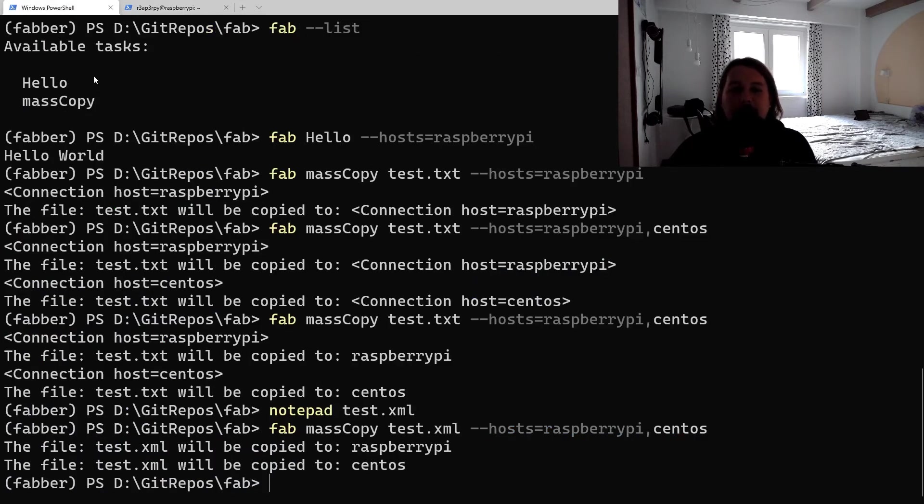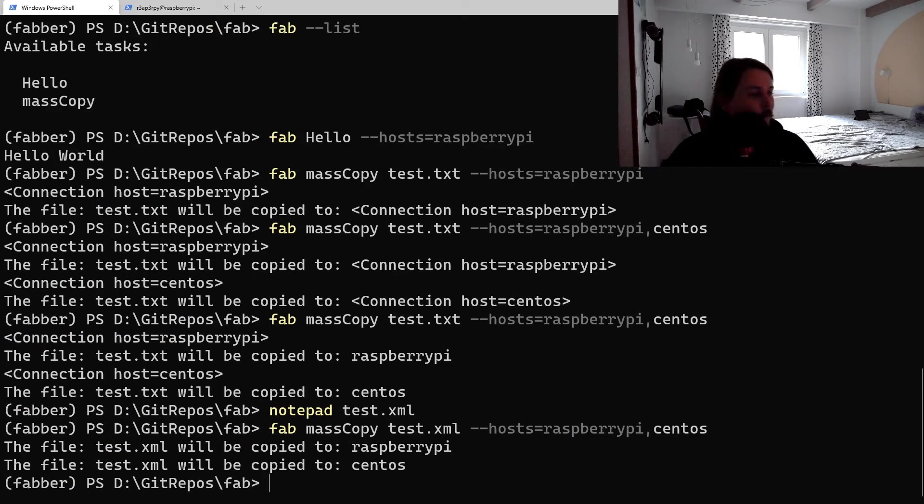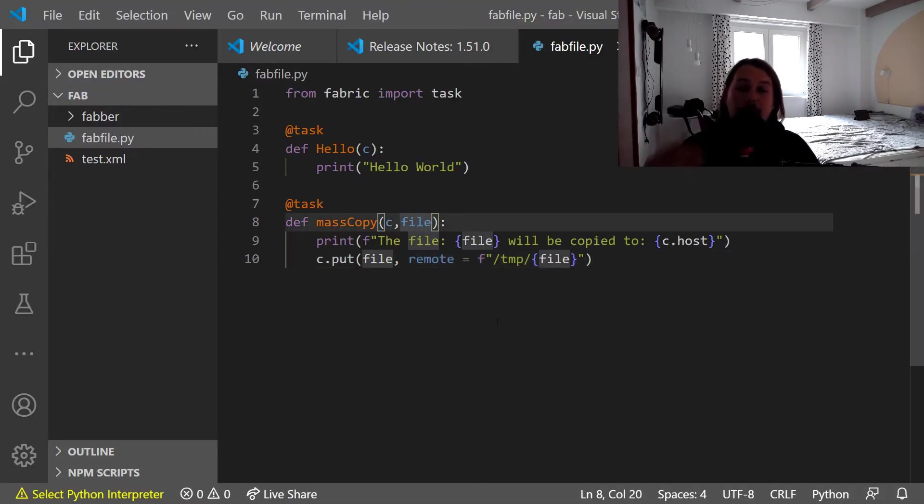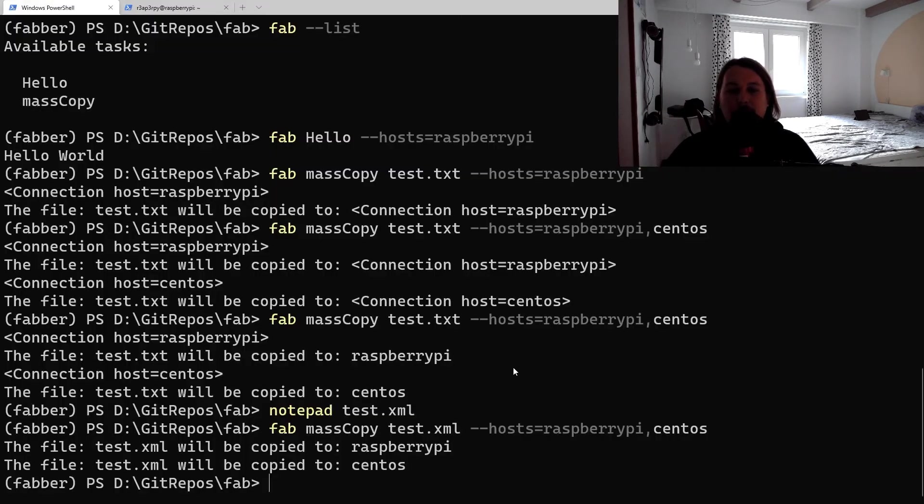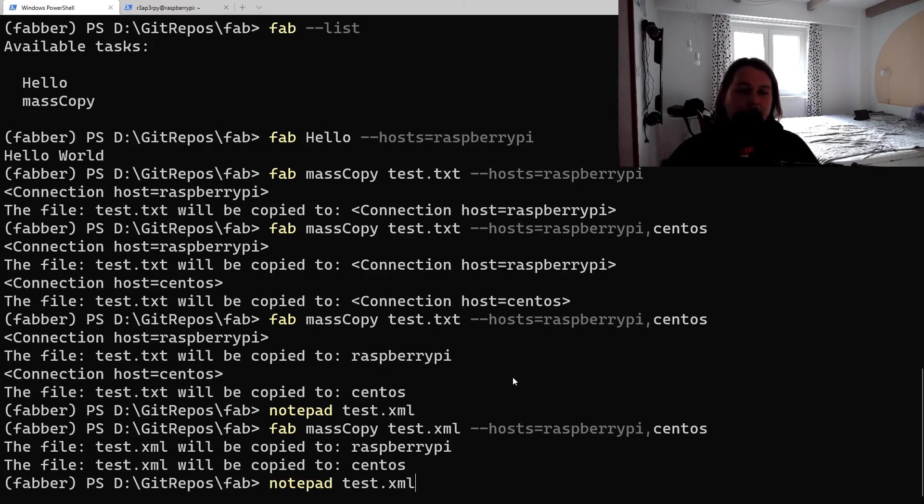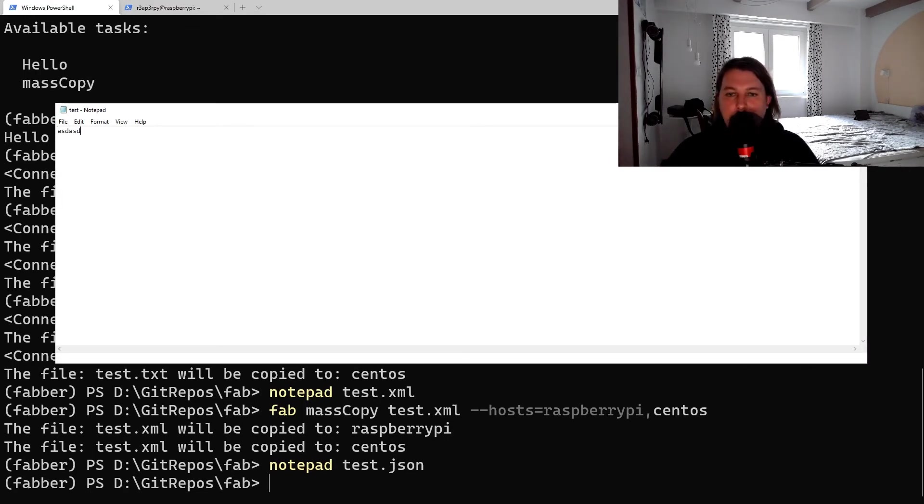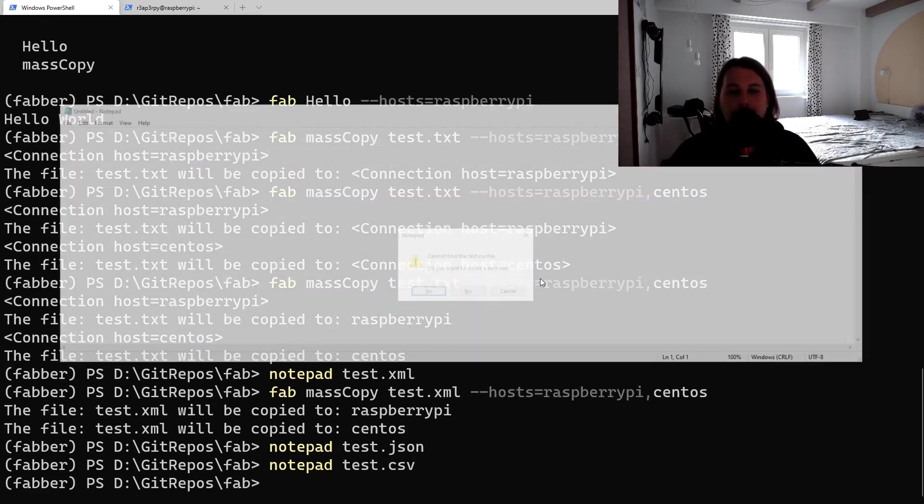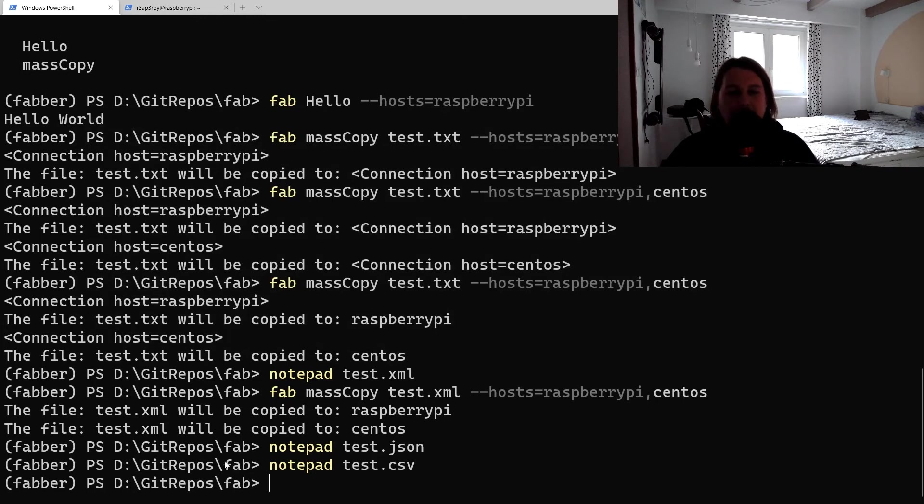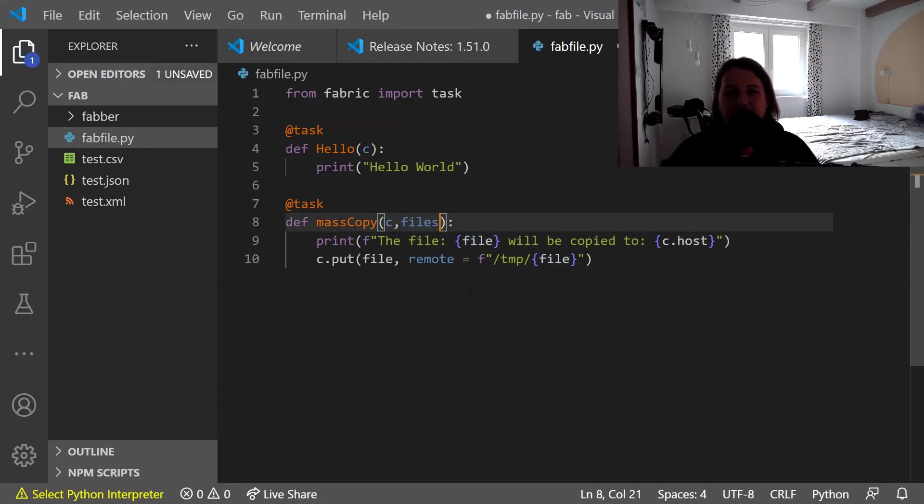If you want, you could upgrade it to not just handle one file but rather multiple files. All you have to do is add... Let's create another file test.json and test.csv. Let's save it and implement it.